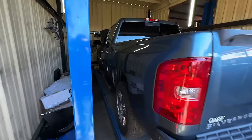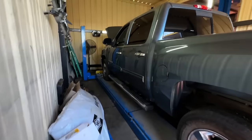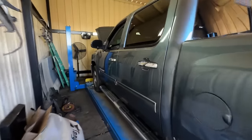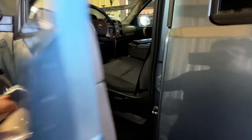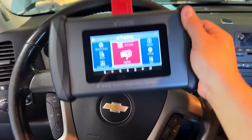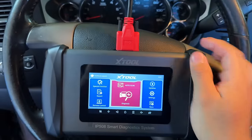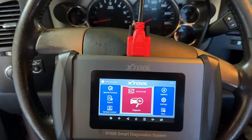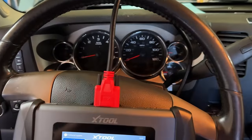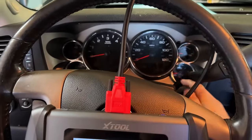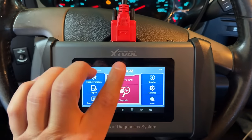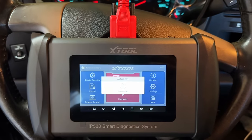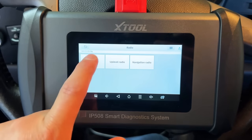They've got the truck on the alignment rack and I've already got my scan tool connected. Today we're using the X-Tool IP508. I'm going to turn the ignition on and click on auto scan — this is going to automatically detect the VIN number.